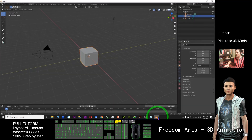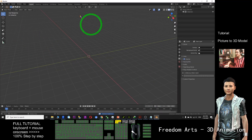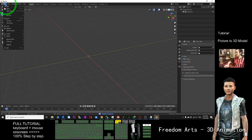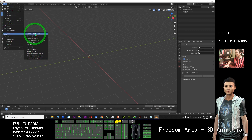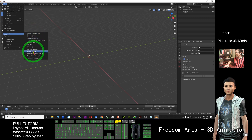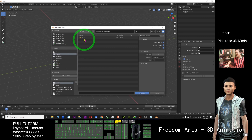Now I can get the OBJ file and start Blender. I remove the default object. Then go to File, Import, OBJ — Wavefront OBJ. The OBJ is on my desktop. This is Blender, and now this is a 3D mesh.